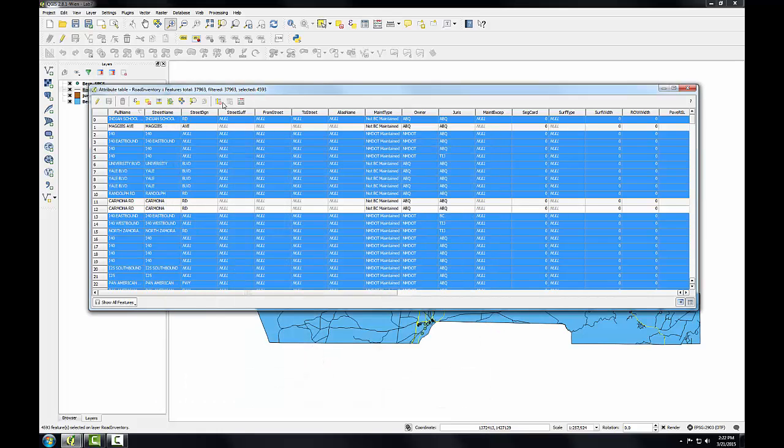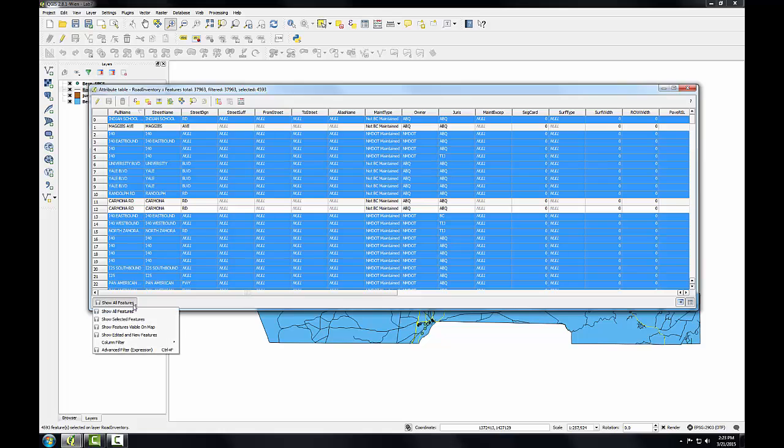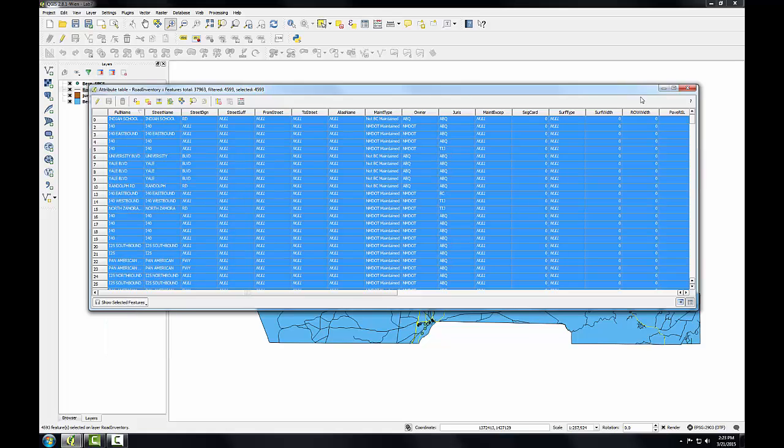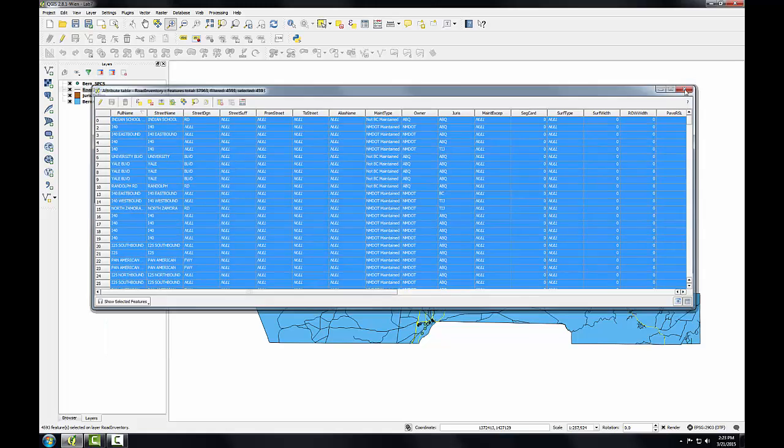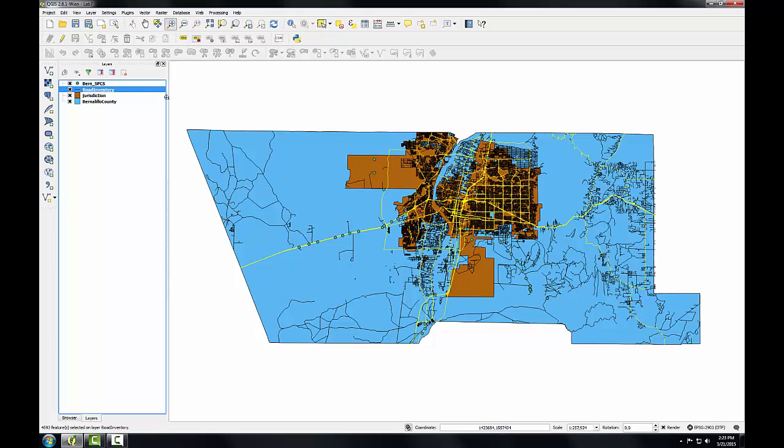So I've now got 4593 records selected, a much smaller subset. I can now use the toggle at the lower left hand corner to show just the selected features. So I'll close the attribute table. And you can see the corresponding features on the map are selected.